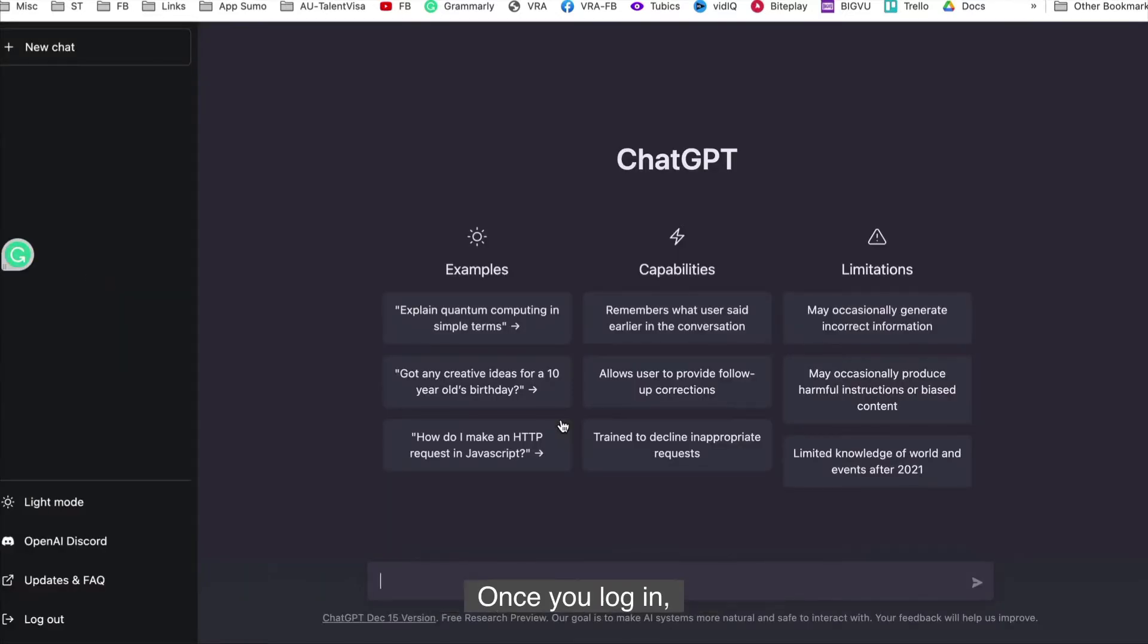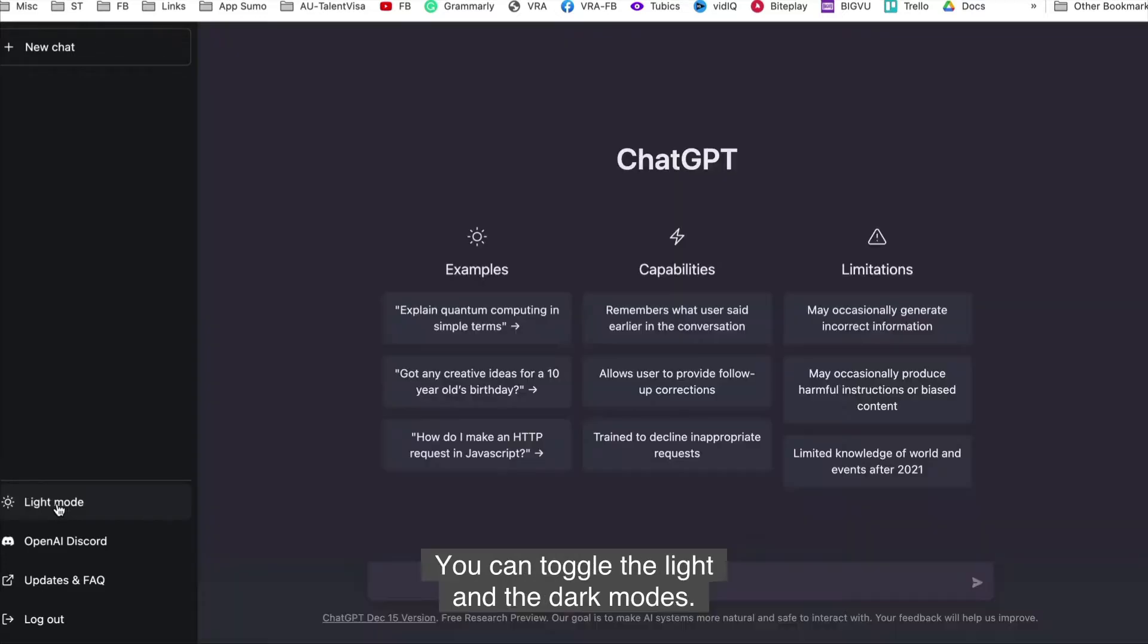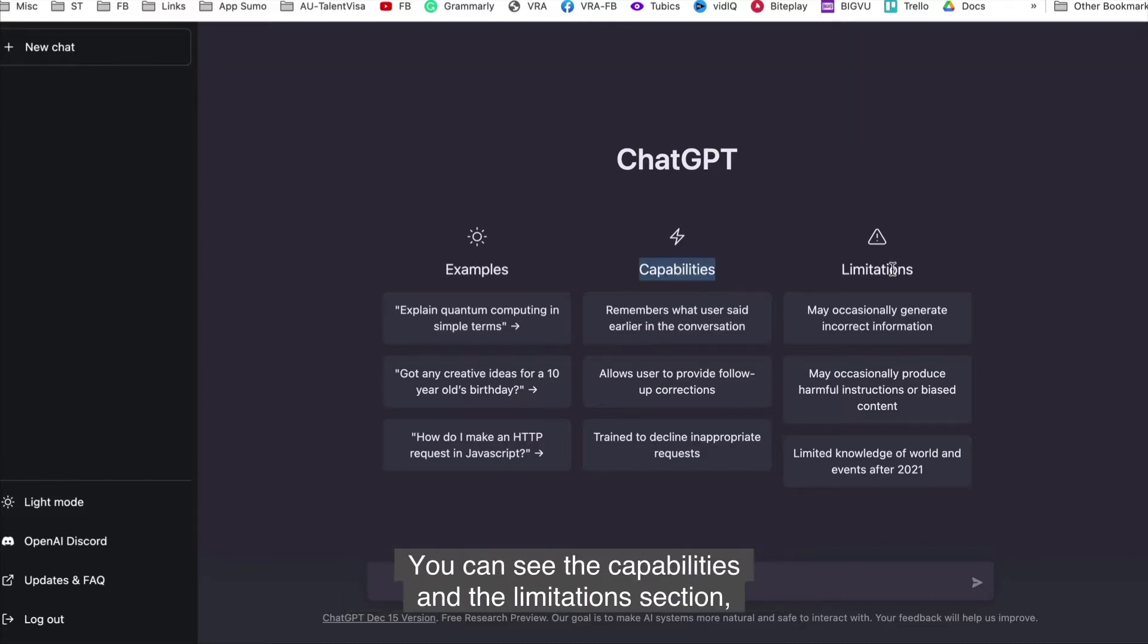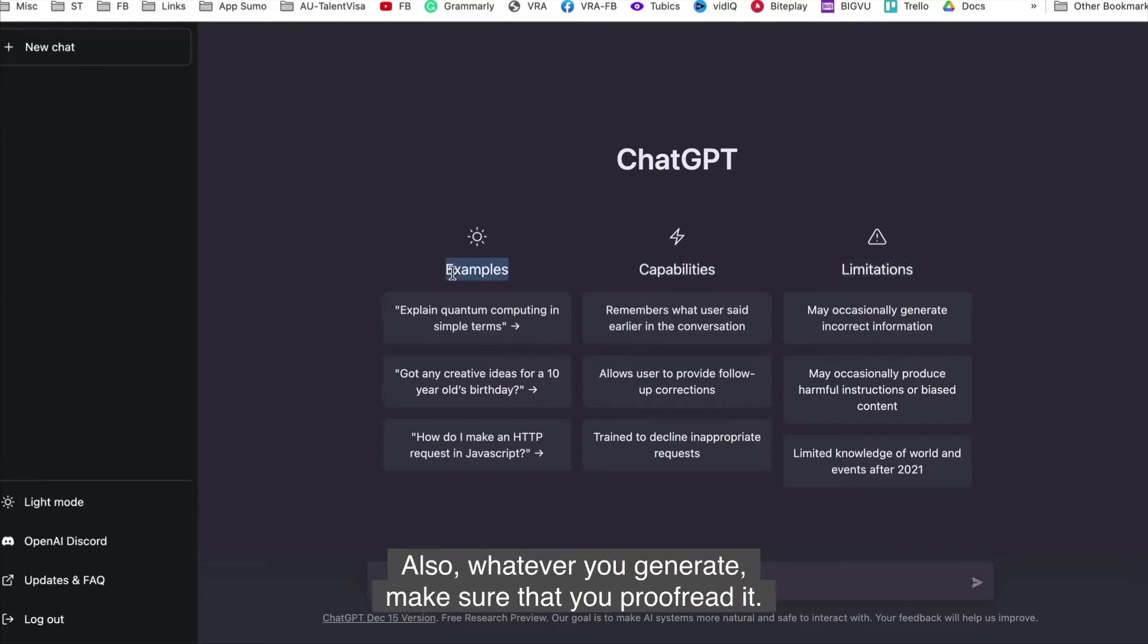Once you log in, you will come to the dashboard which has a very clean user interface. You can toggle the light and dark modes as per your preference. I prefer dark mode because it's easy on the eyes. You can see the capabilities and limitations section which will give you a better handle on what to expect. Also, whatever you generate, make sure that you proofread it.